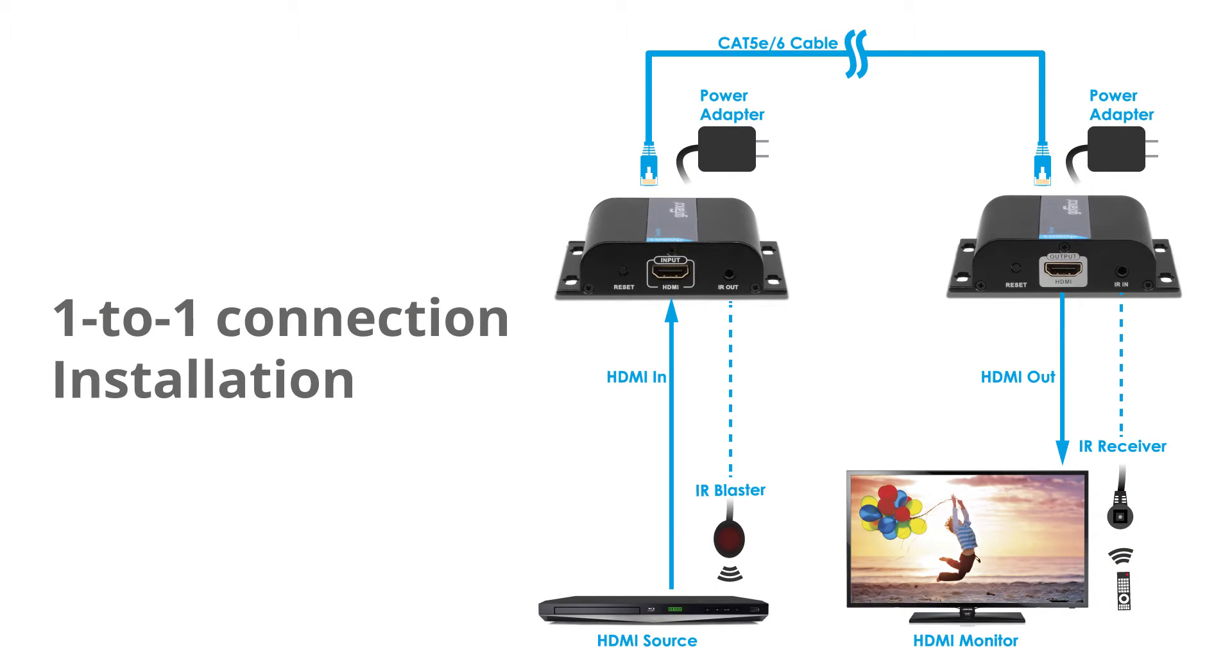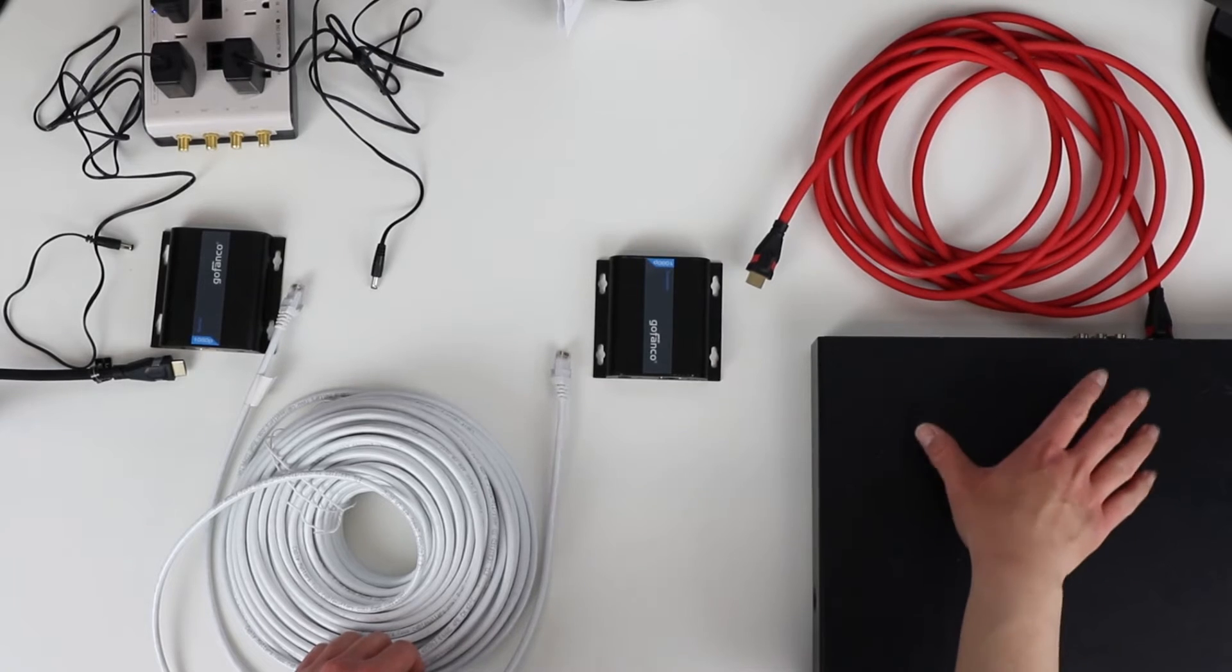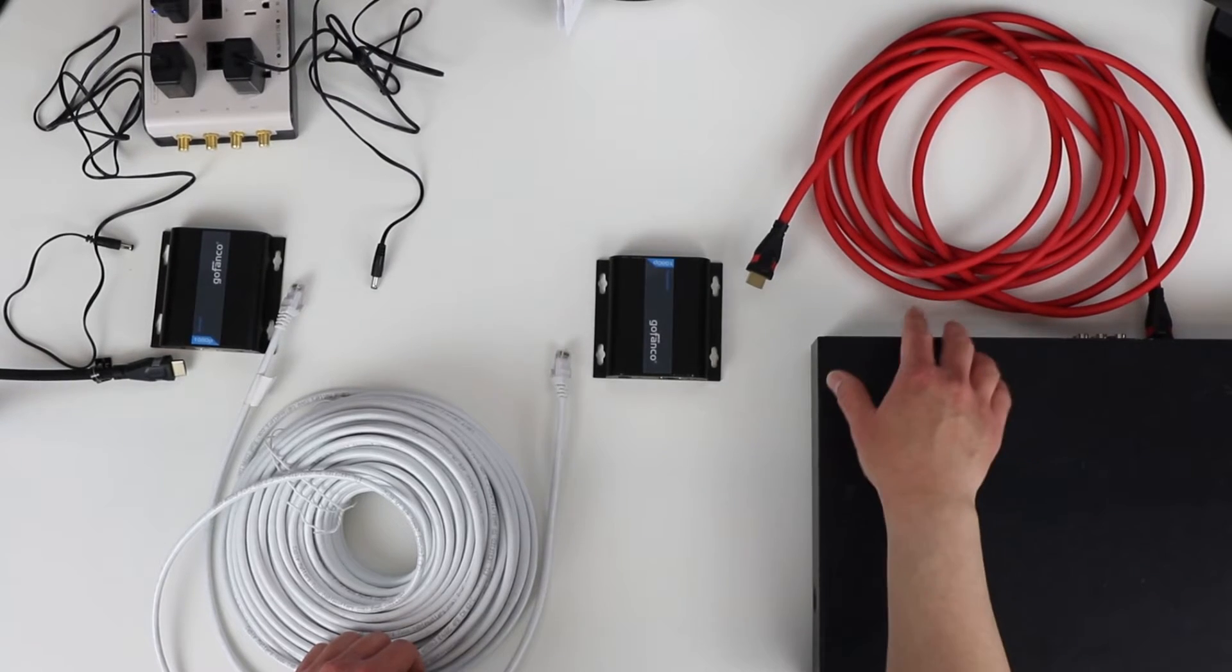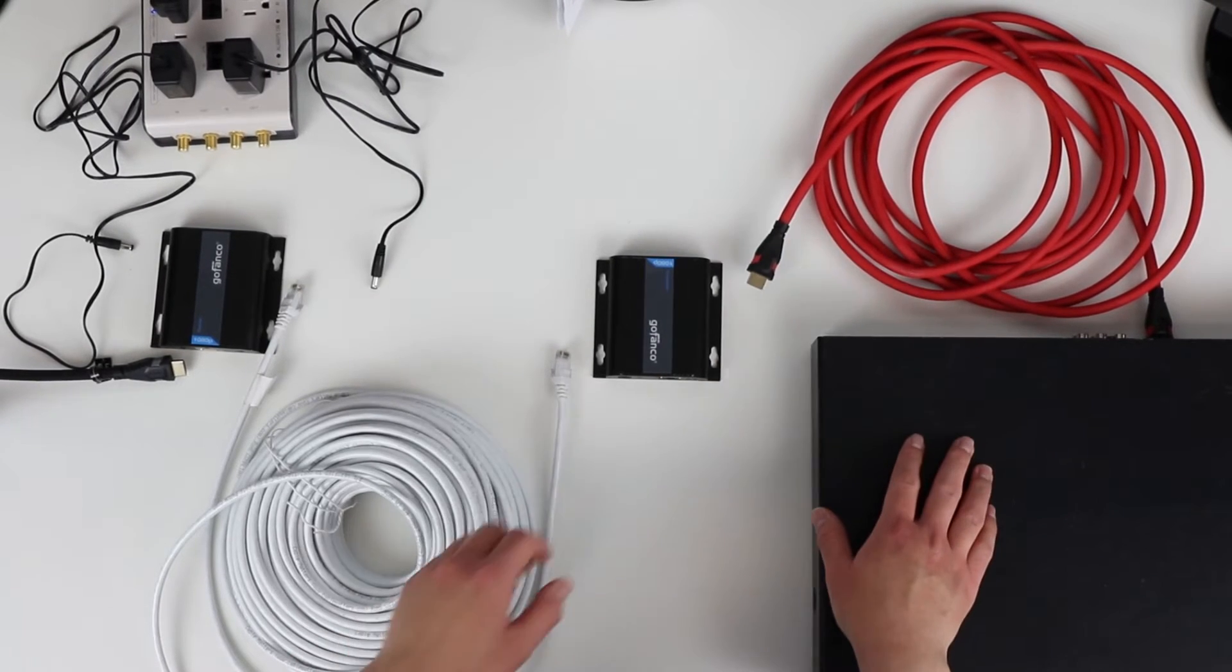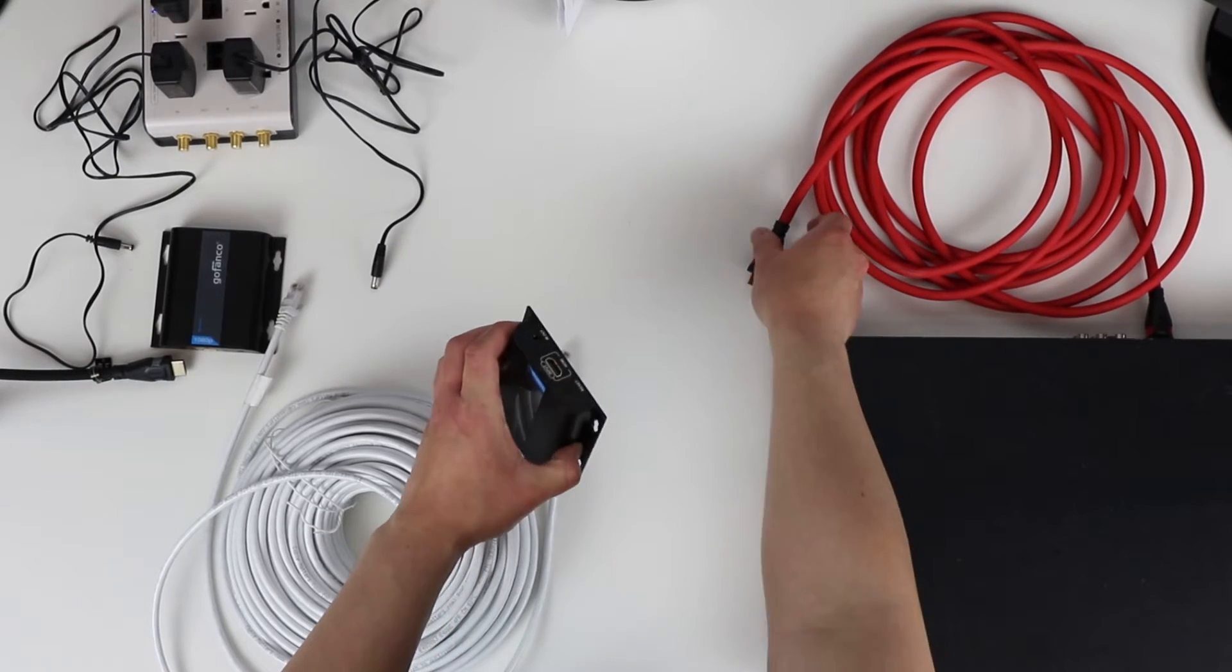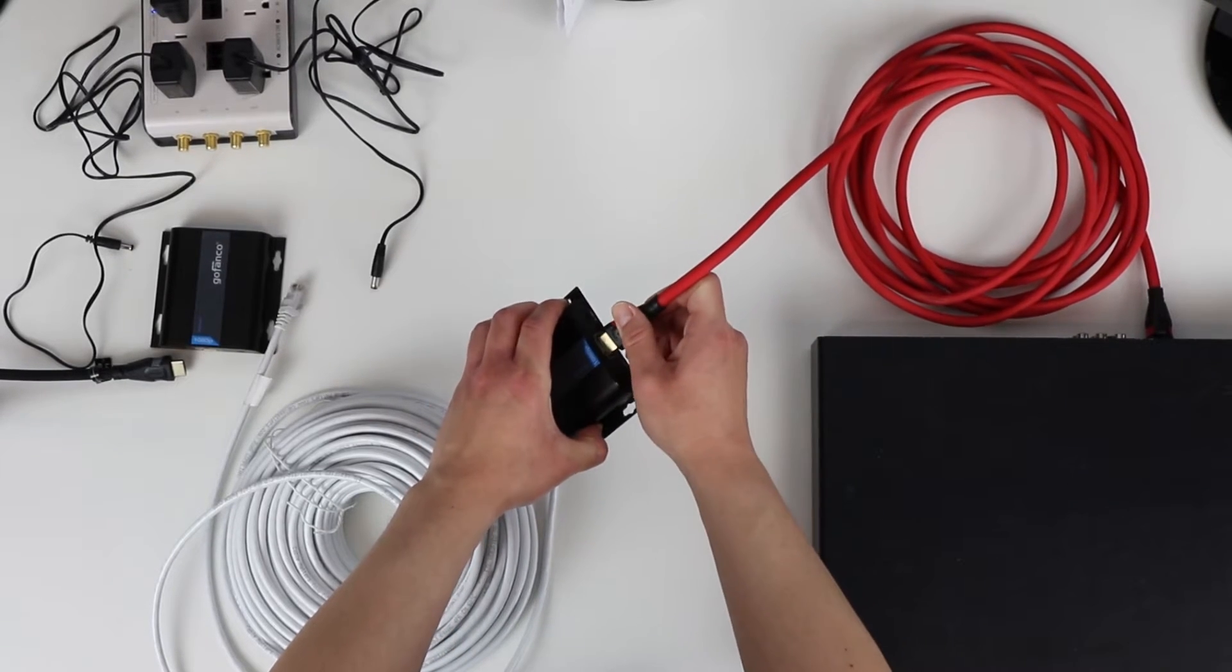I'm going to be going over how to do a one-to-one installation now. I have my Blu-ray player over here on the right with an HDMI cord connected to it. I'm going to take my transmitter and connect it to the HDMI cord with the input.